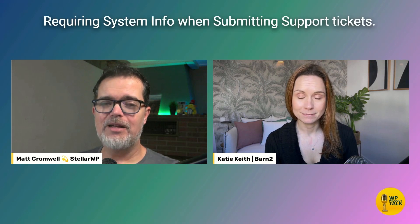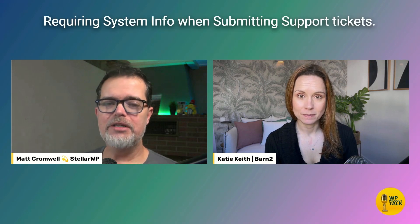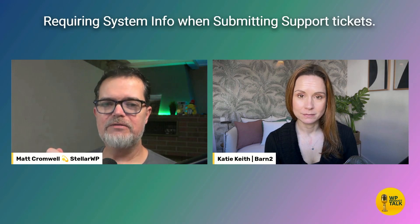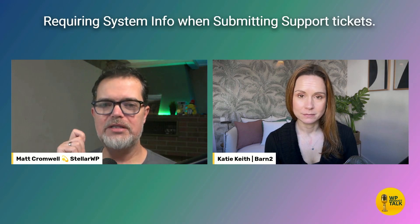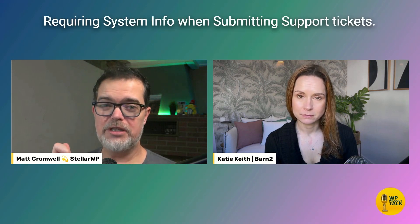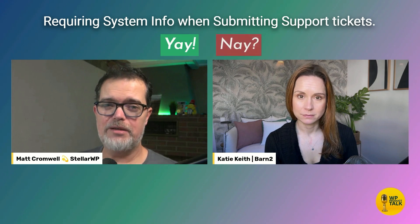Hey Katie. Hey Matt. I've got a quick yay or nay for you. Ready? Yep. Requiring system info when submitting support tickets. Yay or nay?